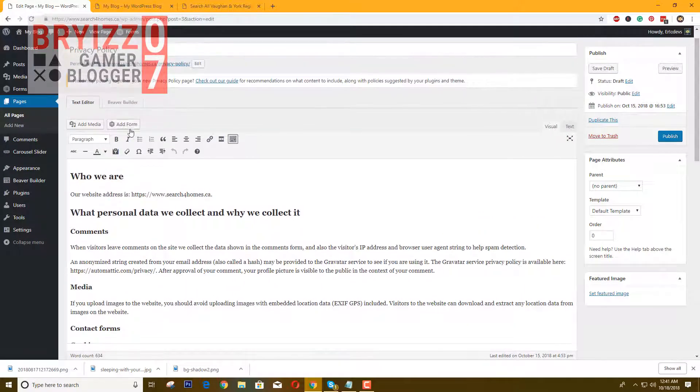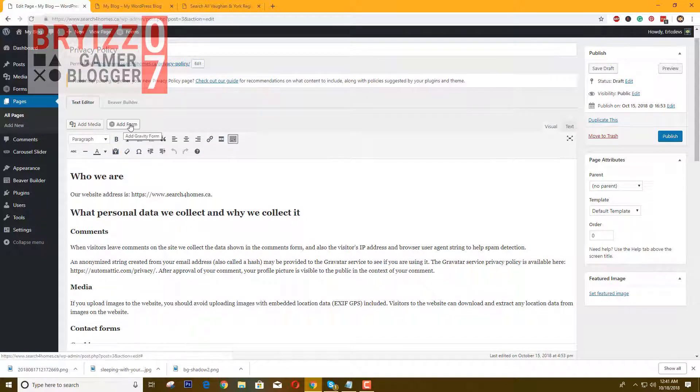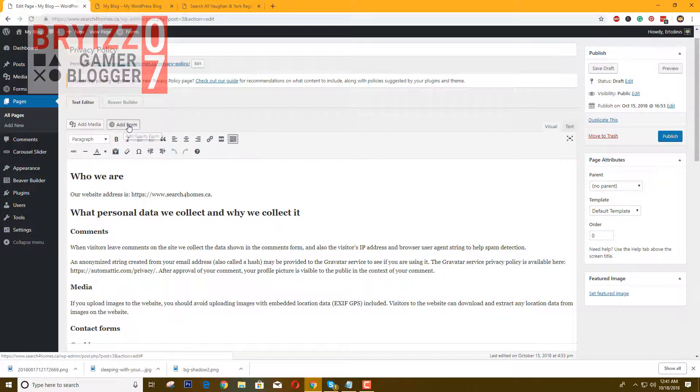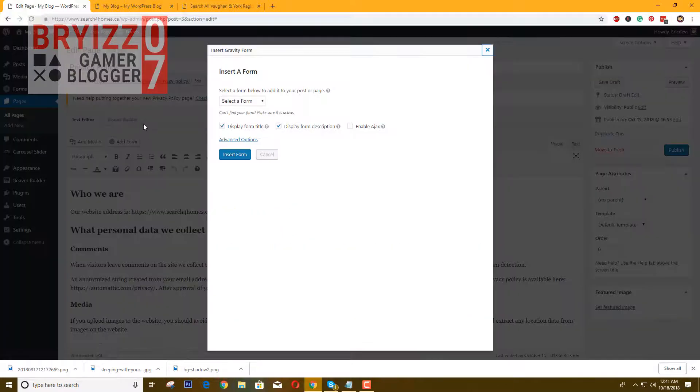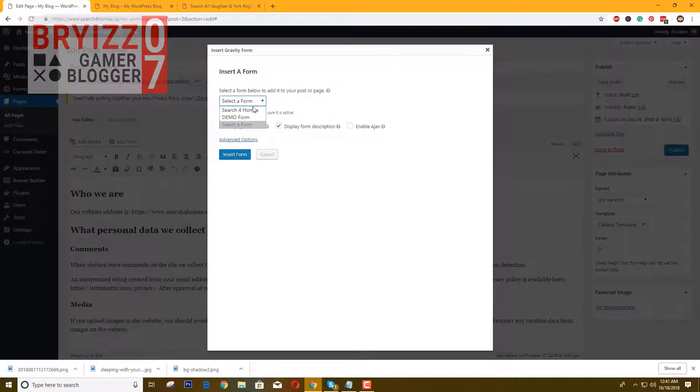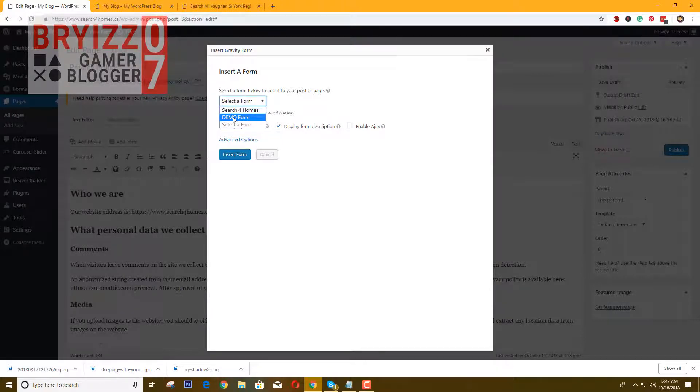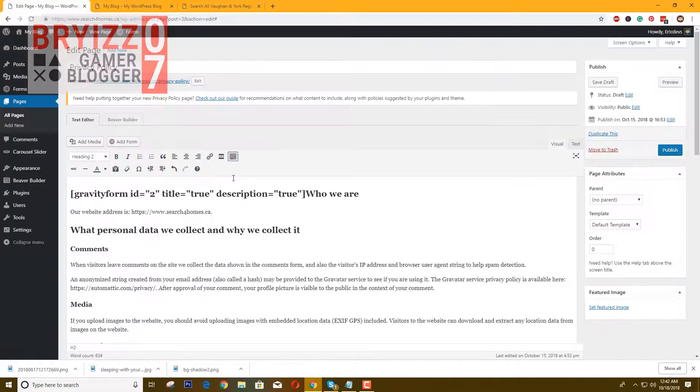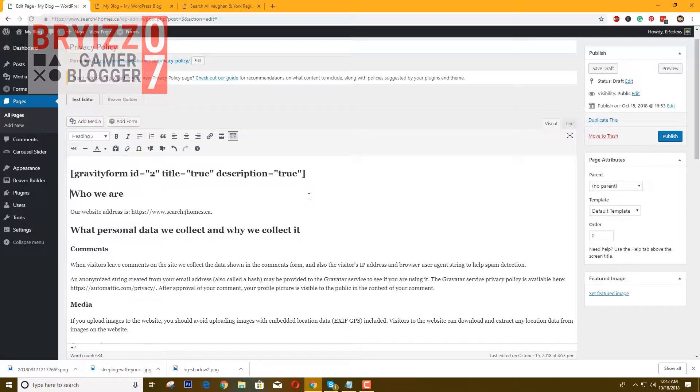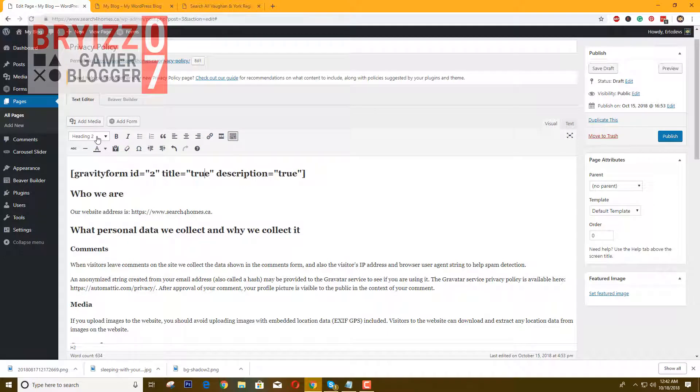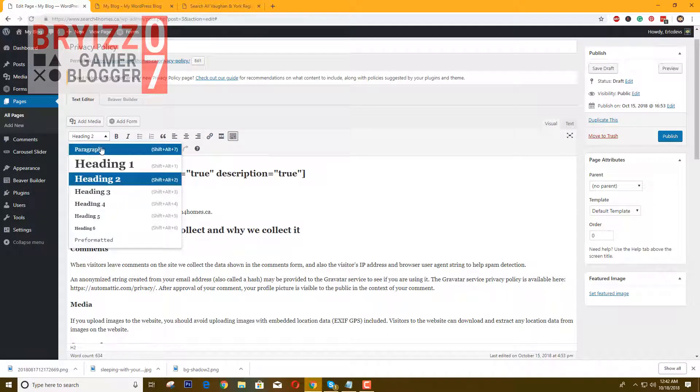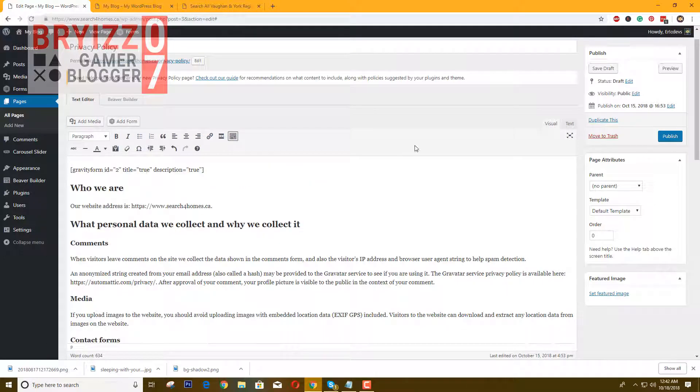As you can see, once you have installed Gravity Forms, you will see this bottom button. Just click that one and select a form. This is the Demo Form which we created earlier. Then insert. The form is now inserted. Let's just publish it for now.